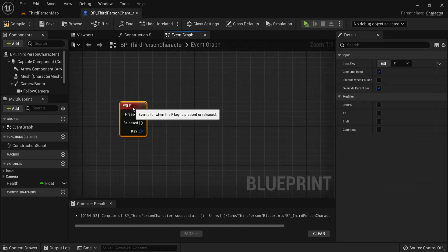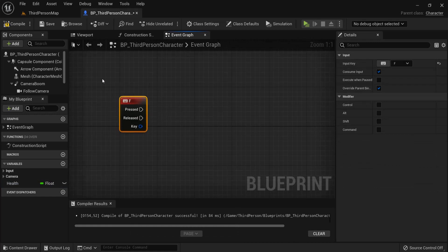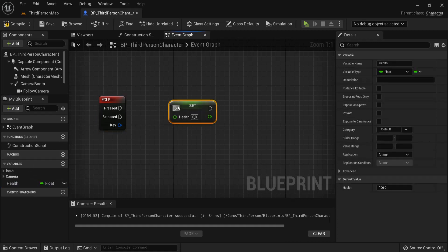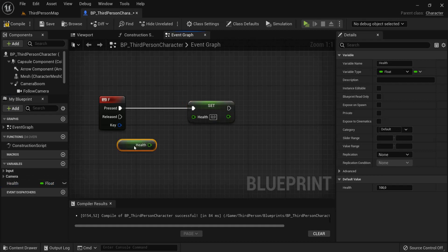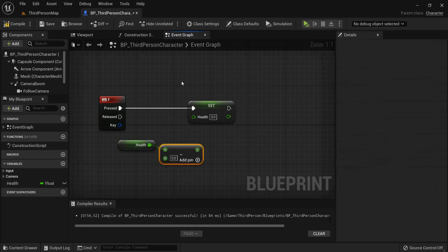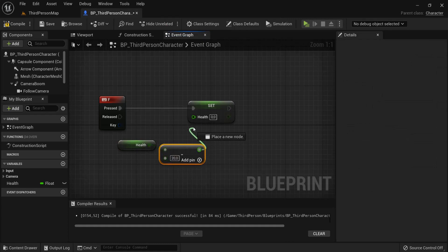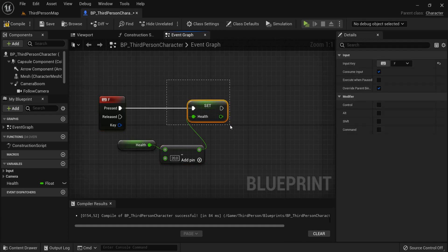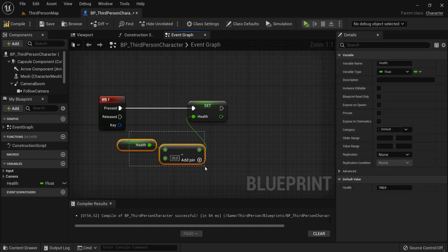Later on you can change this to apply damage or anything that happens in your game, but for testing purposes we'll use the F key. When I hit the key, I want to set my new health — drag this out and set the health. We're going to get the health and subtract. Let's say we deal 20 damage when we hit this key, and connect this to the health. So I press my key, I set my health and decrease it by 20.